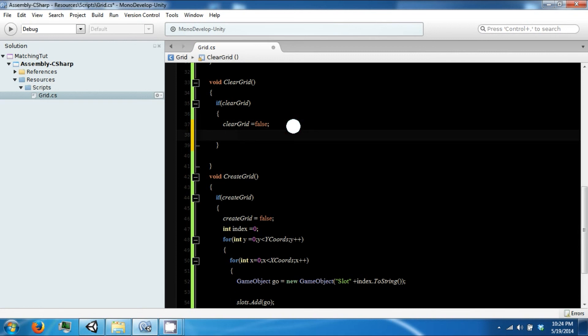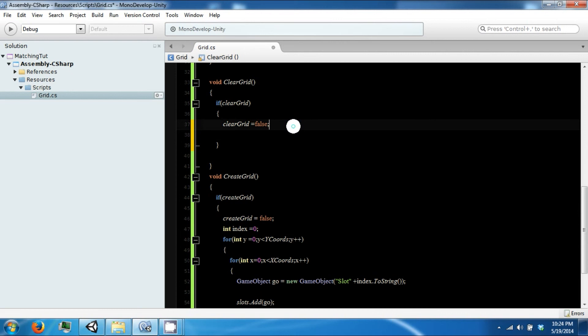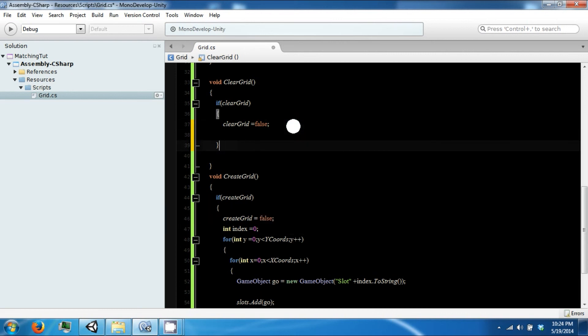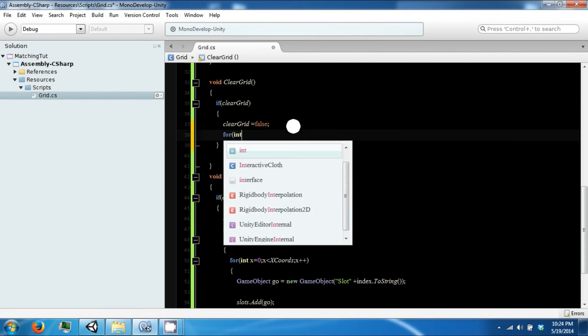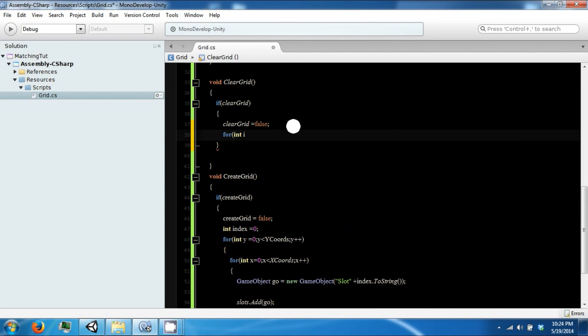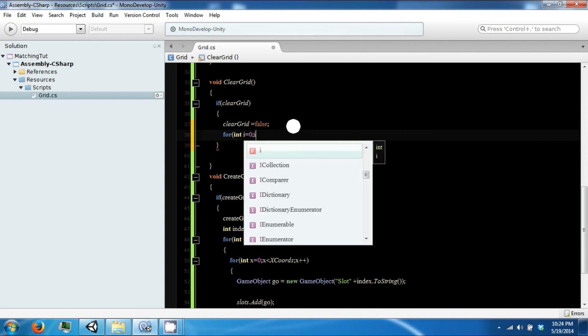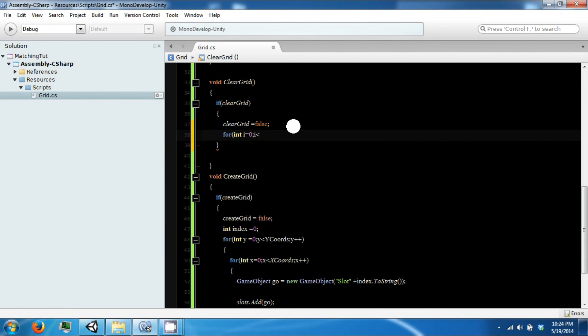In here we want to loop through our list of slots. Then each slot in the list, we want to destroy the object and then clear the list.